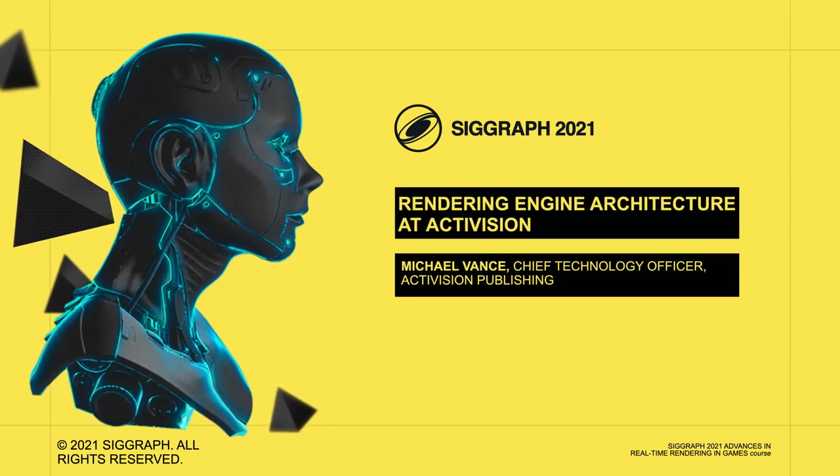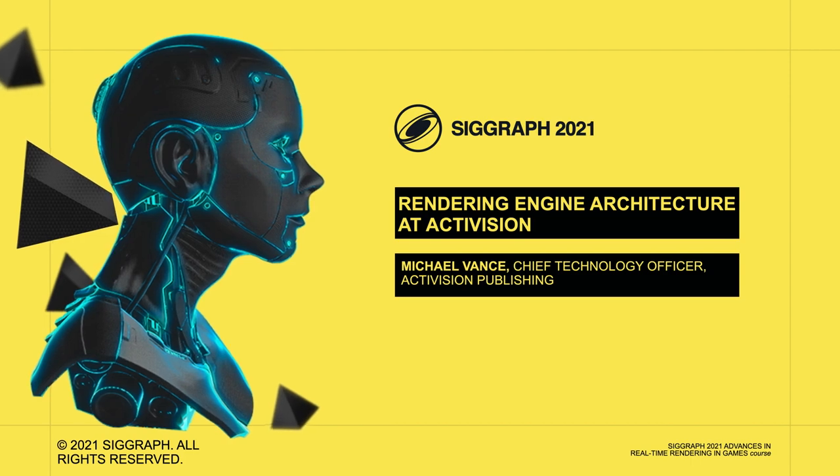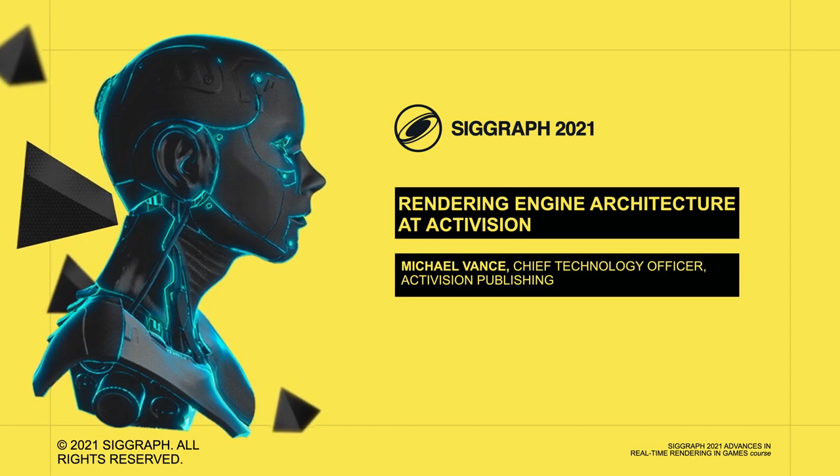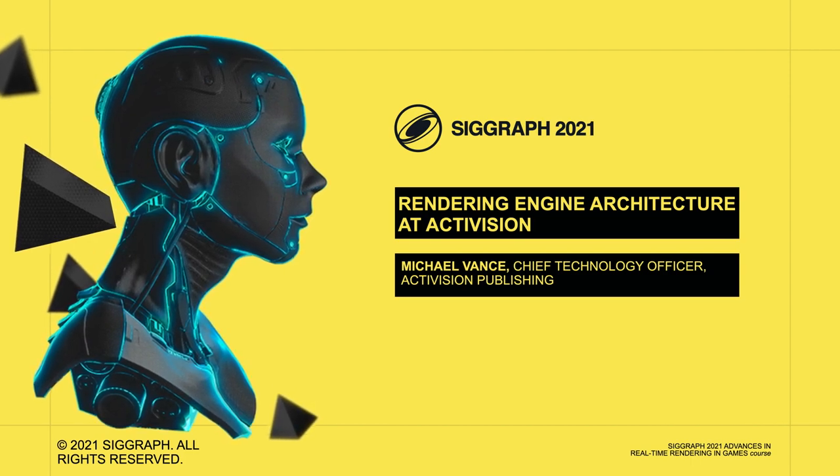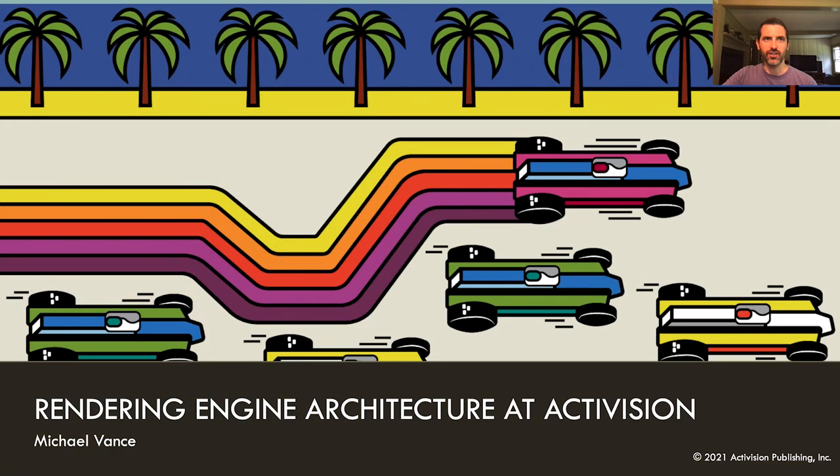Hello everyone, my name is Michael Vance. Thanks for joining us today to talk about something we are very excited to get going for a while, which is the series on rendering engine architecture.